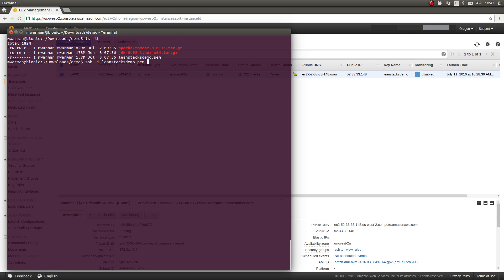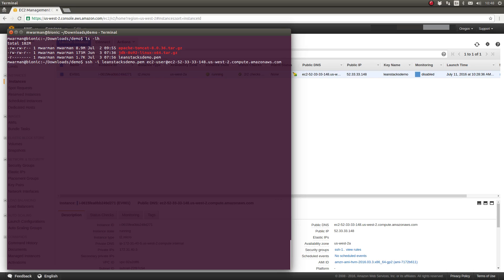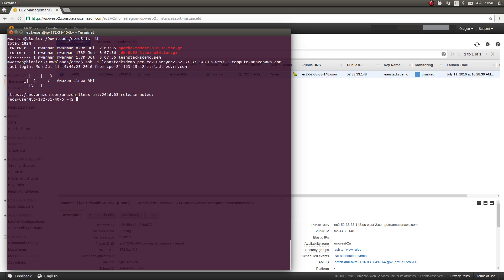The username on all EC2 instances is EC2-user, followed by the at symbol, and then after the at symbol I use the public DNS name. You can use either the public DNS name or the public IP address of that EC2 instance. Press enter to SSH to the server.